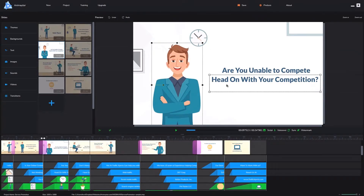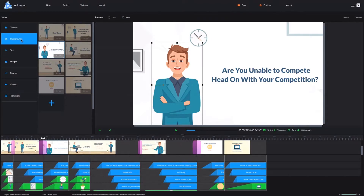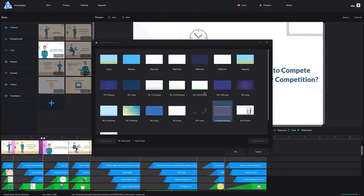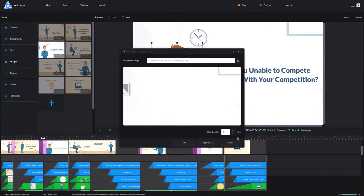You can add or change the backgrounds, text, images, sounds, videos — anything and everything. There's a bunch of included content for you. If you go to backgrounds and click on it, you'll see it starts to load a bunch of backgrounds, and there are a ton included. You can also upload your own.